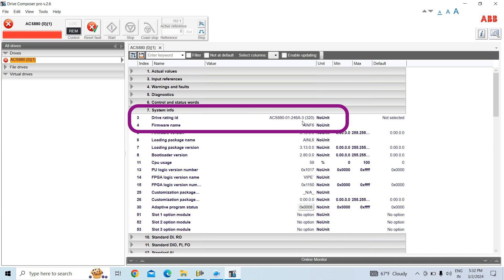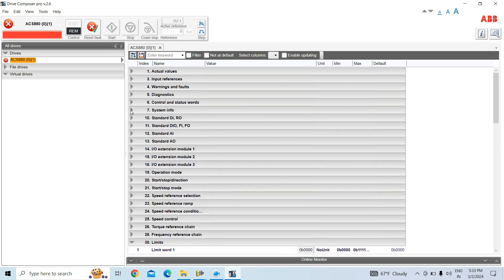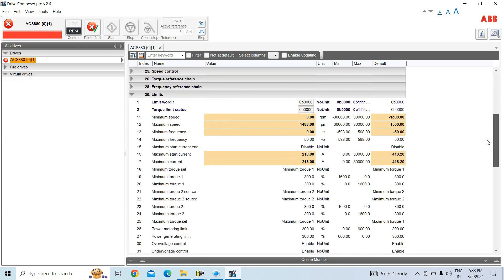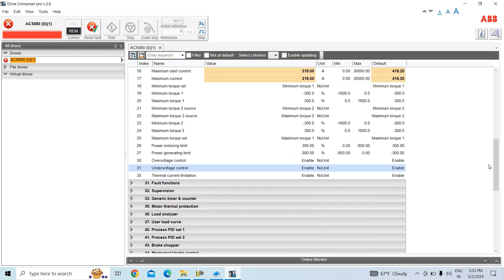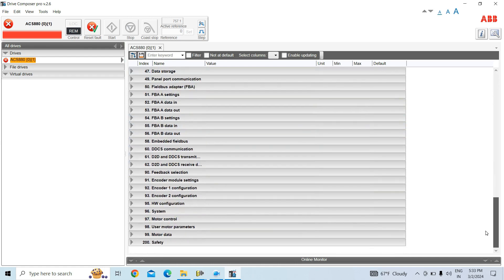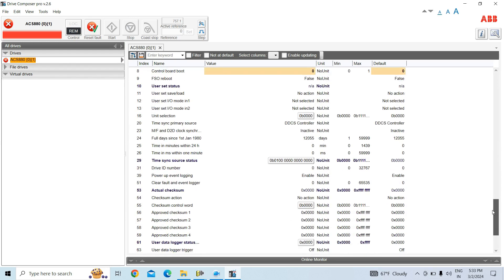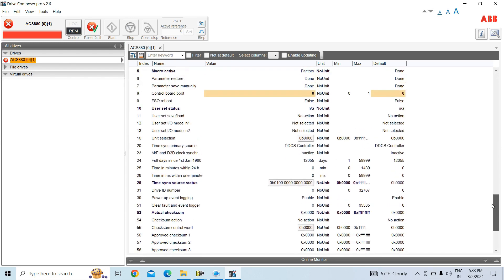In the next video I will show for ACS 880 drive how we can change the drive rating. That is very important. Thank you.